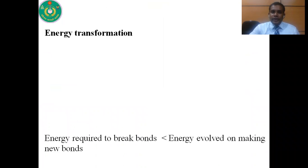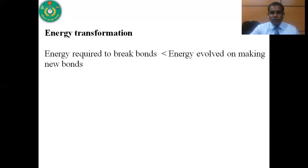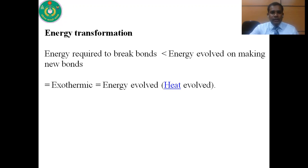Energy is absorbed to break bonds and energy is evolved when bonds are formed. So for a reaction, if the energy required to break bonds is less than the energy evolved on making new bonds, energy will be evolved and we get this energy as heat. This reaction we call an exothermic reaction — the reaction in which energy is evolved.